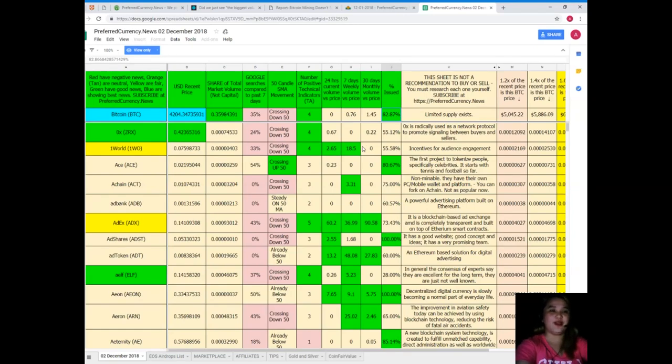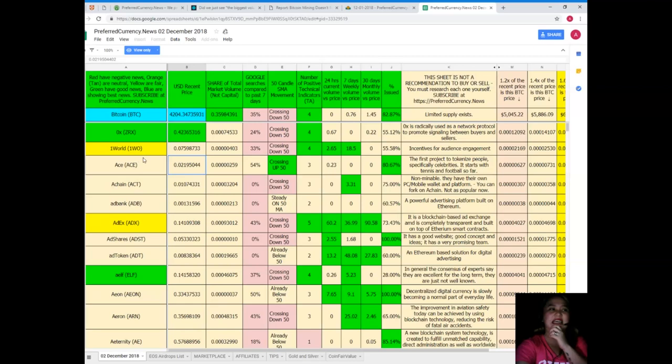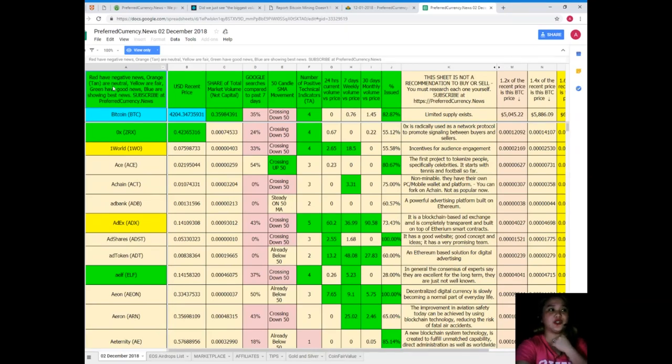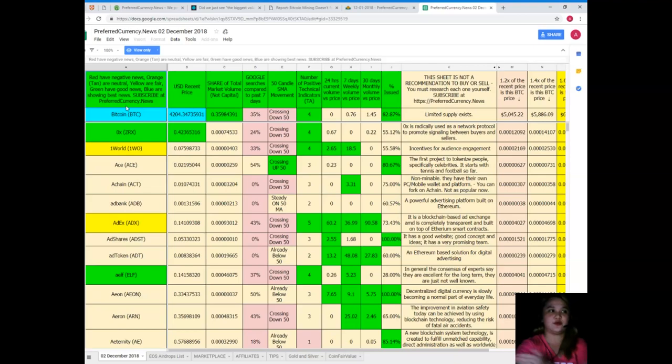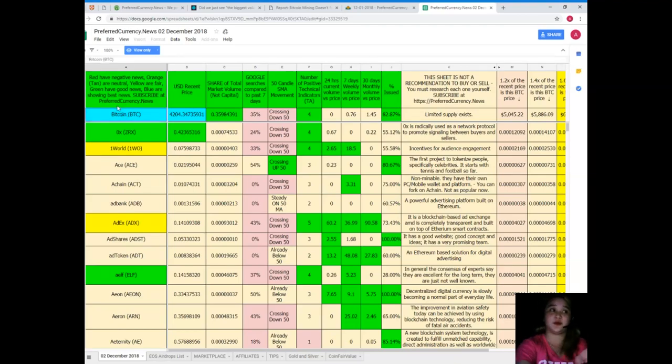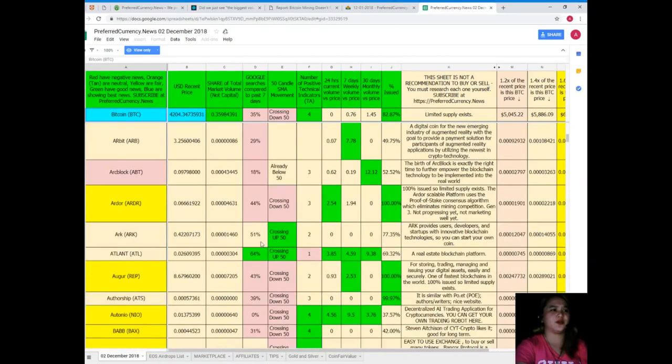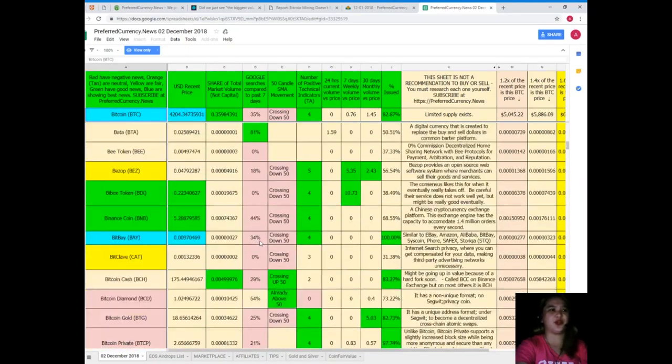Now guys, if you're asking why are there colors like tan, orange, green, yellow, here: when you see a red color it means negative news, orange and tan are neutral, yellow or fair green have good news, blue are showing the best news. As you can see, Bitcoin is color blue, so it's really showing the best news.